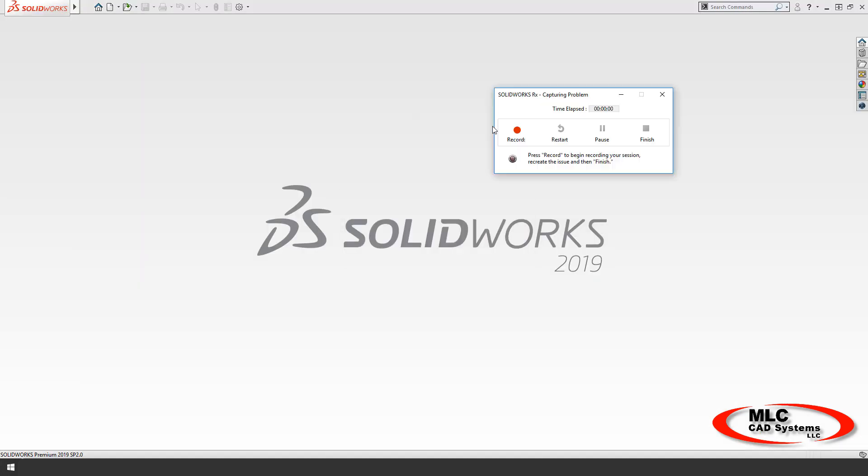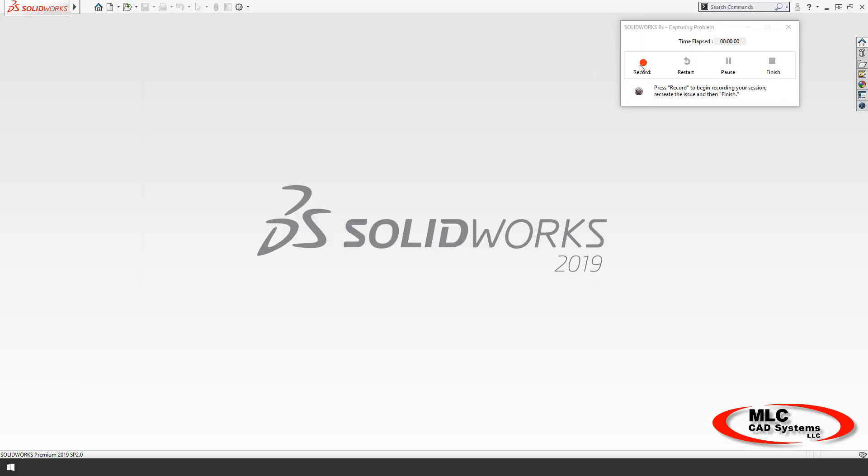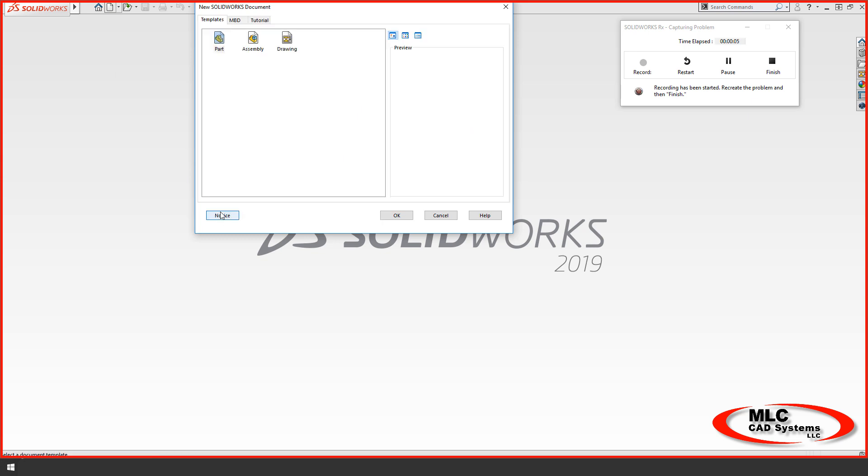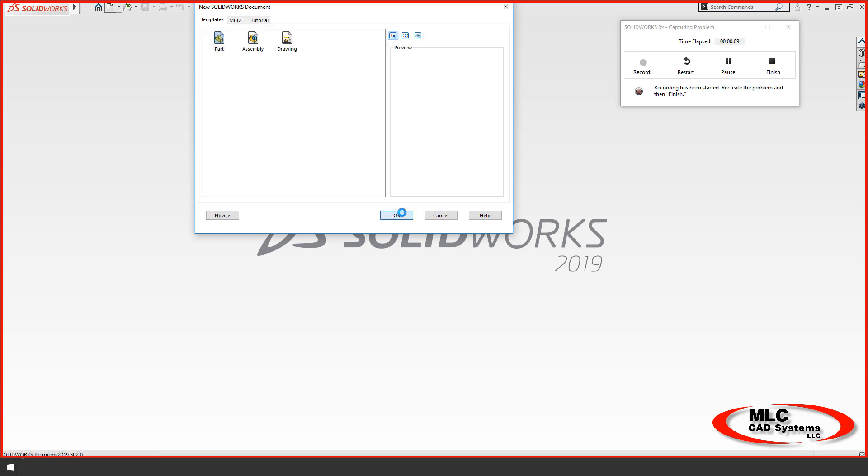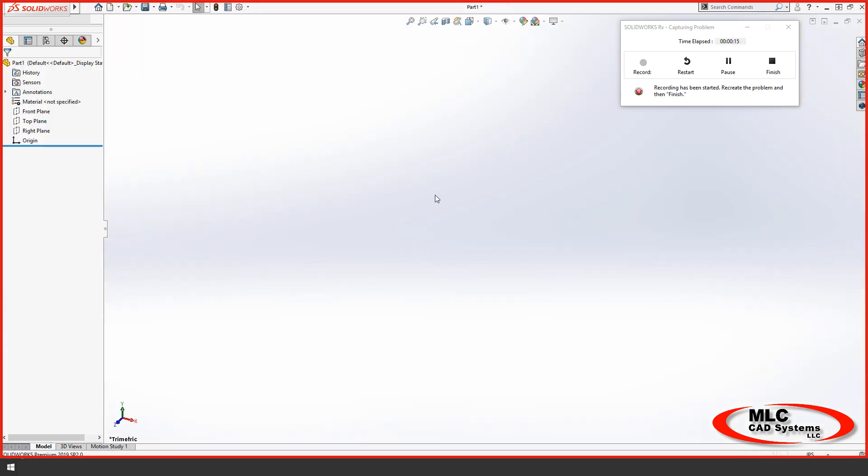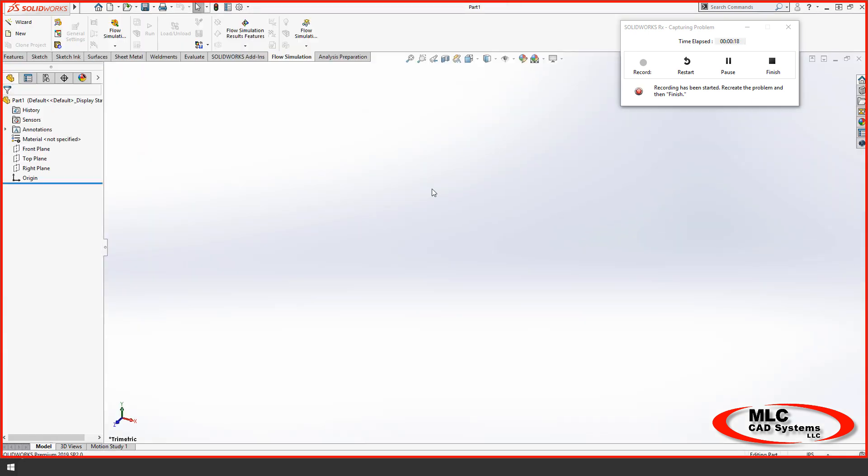It's going to capture the video, as well as everything that's going on in the background. And just tell it when you're done. It'll create the video and include it in the zip file.